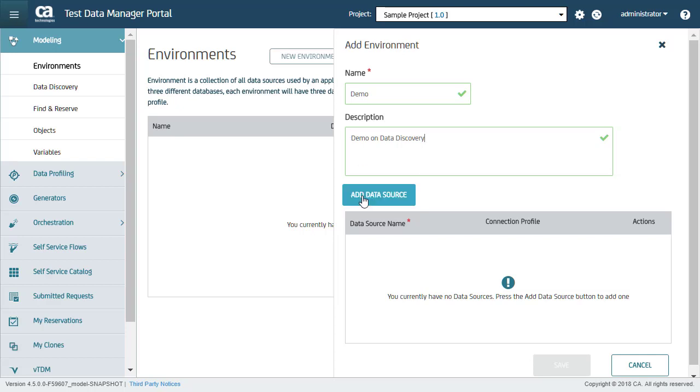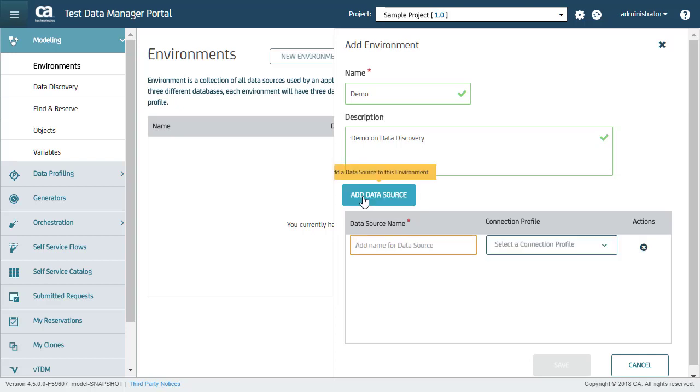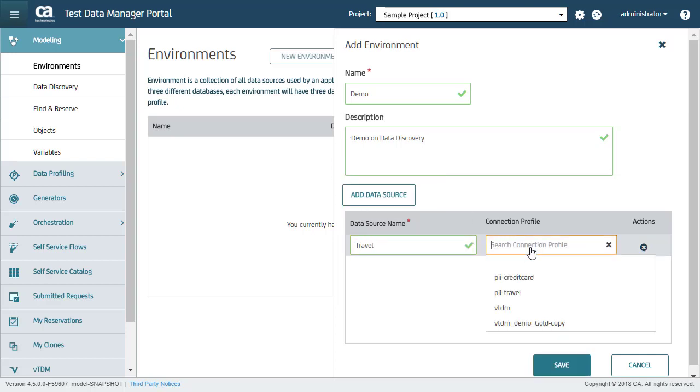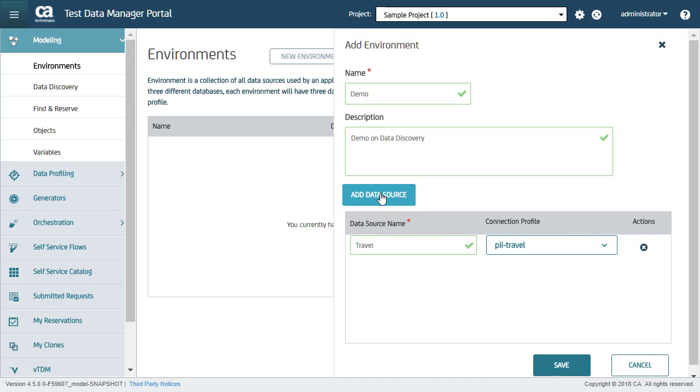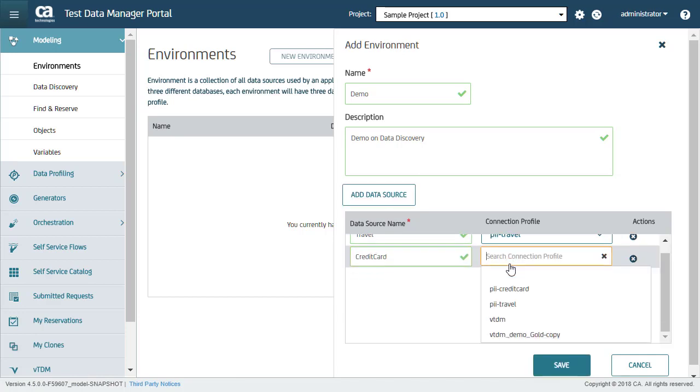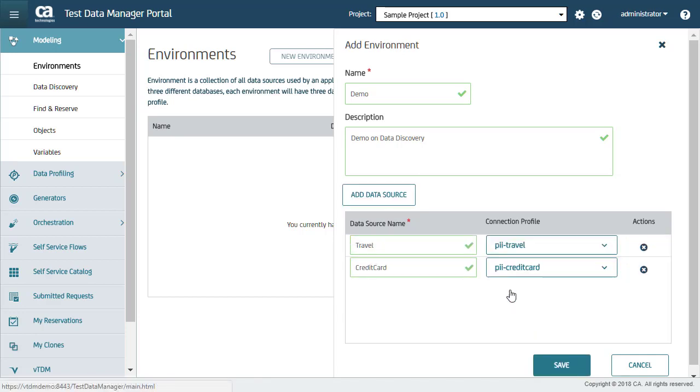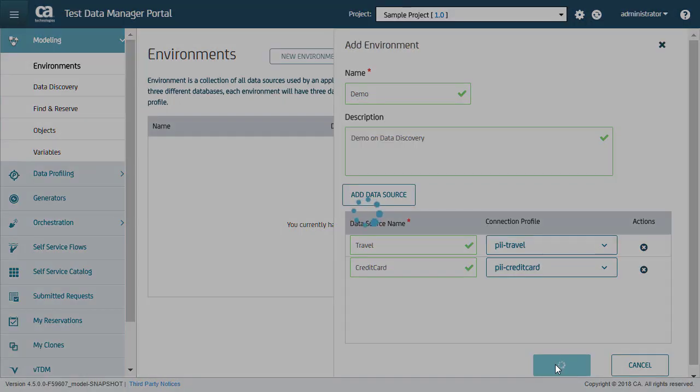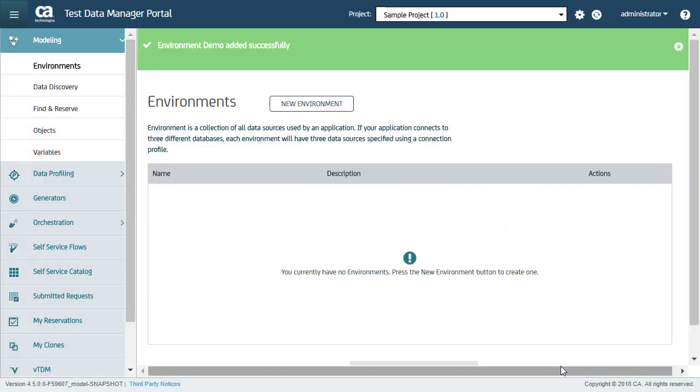Now I will enter a name and description for the new environment. For demonstration purposes, I'll add two data sources, credit card and travel, and I will select the corresponding connection profiles, then click Save. The new environment, Demo, is created.